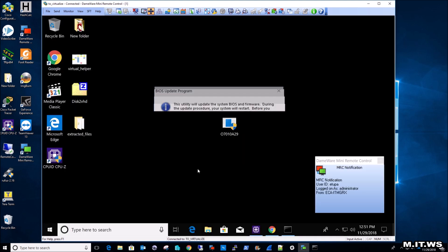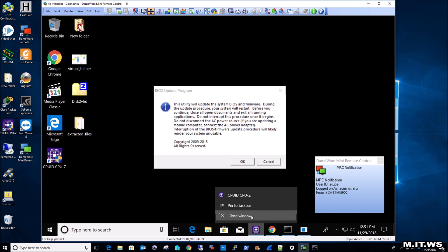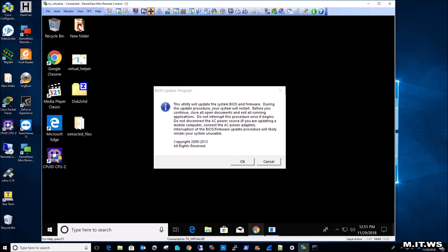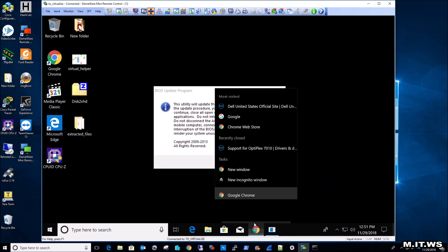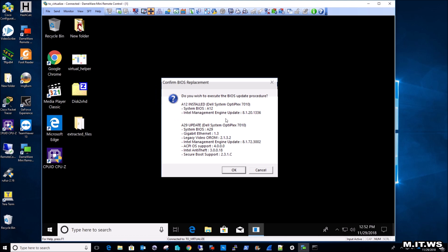So I just click on it. I have some messages like this utility will update the system BIOS and firmware. During the update procedure, your system will restart. Before you continue, close all the documents that you might have opened so you won't lose your work. I'm going to close everything. It has to be connected all the time. And if there is an interruption of the BIOS firmware update procedure, it will likely render your system unusable. So this is true for any other computer, any other motherboard, not only Dell.